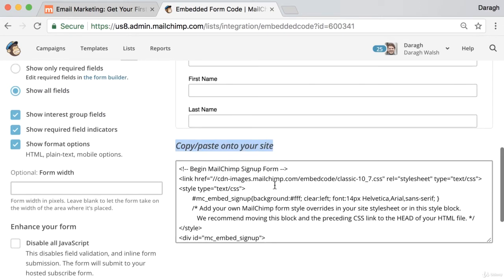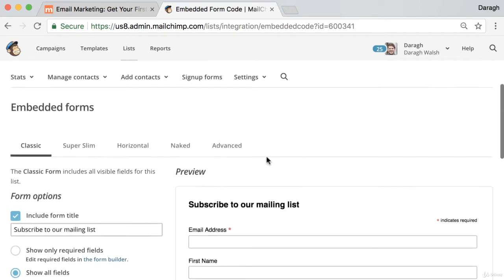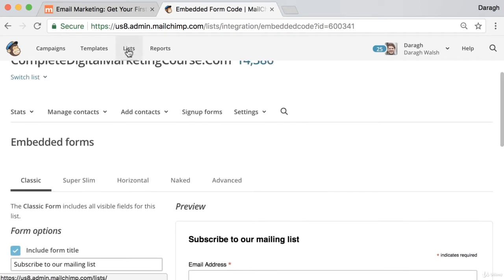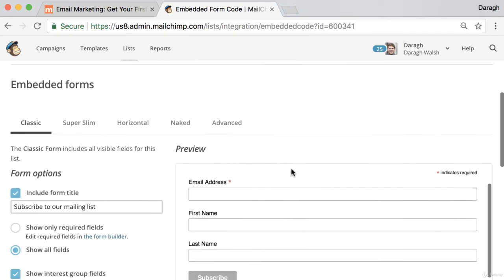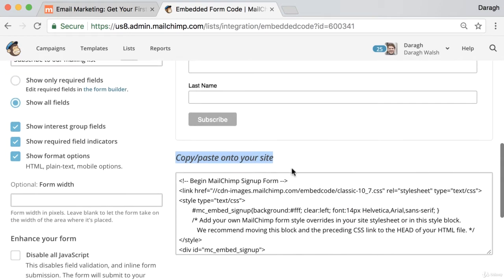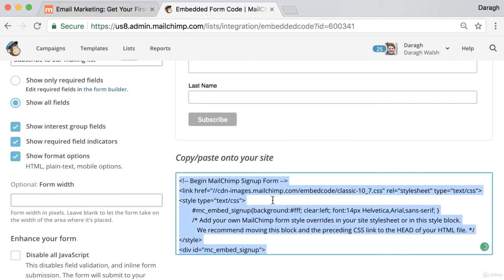We need to paste this code onto our website so that when somebody signs up on our website, the information and their email address will be sent back to MailChimp and they'll be added to our list. You can just ctrl A, ctrl C to copy all of that.